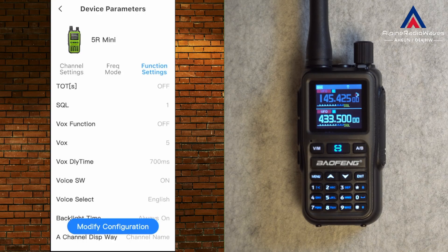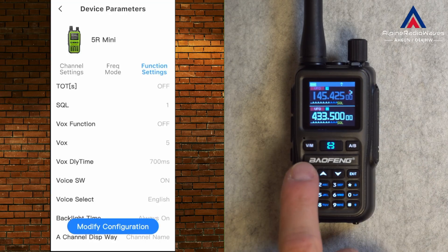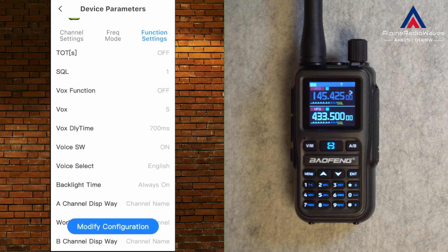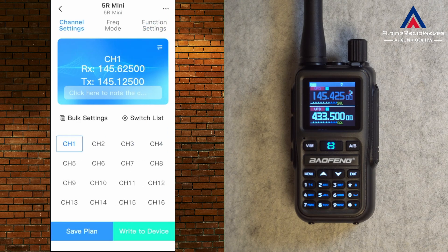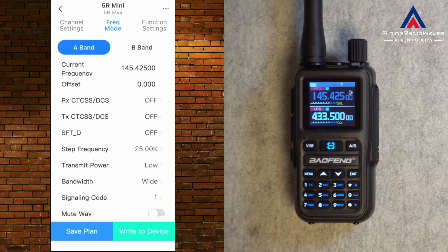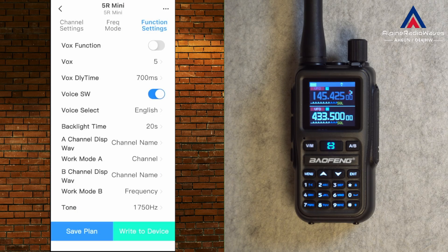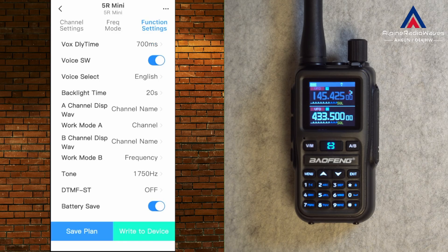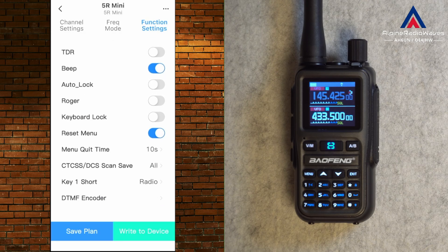If I go to VFO B I'm on 433.500 — that's what was set here in frequency mode. In Function Settings you can find all of the functions which you can find in the menu. For the video I had turned the backlight time to always on. Let me change that — I have to go to Modify Configuration, then Function Settings, then Backlight Time. Let's change this to 20 seconds again.